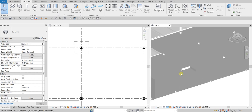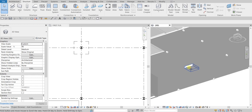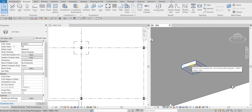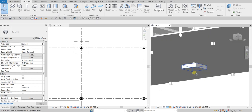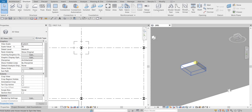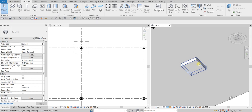Revit detects the bottom of the column and places it below the reference level of the current view — that's why you see that warning. This is now our first column footing placed.